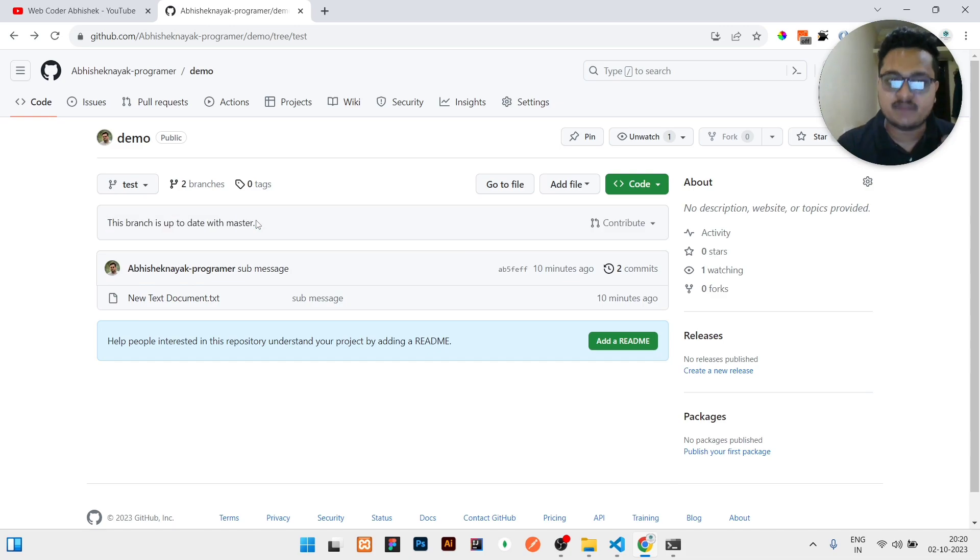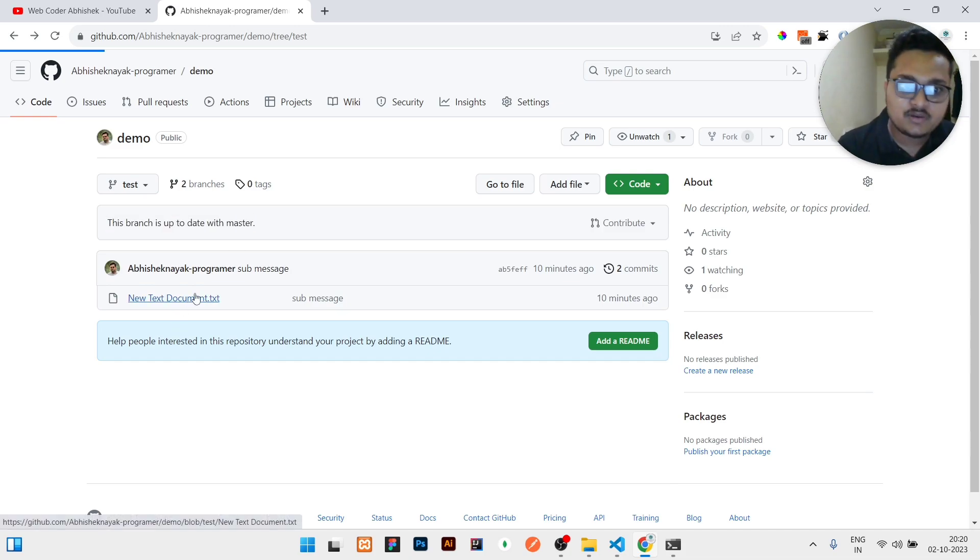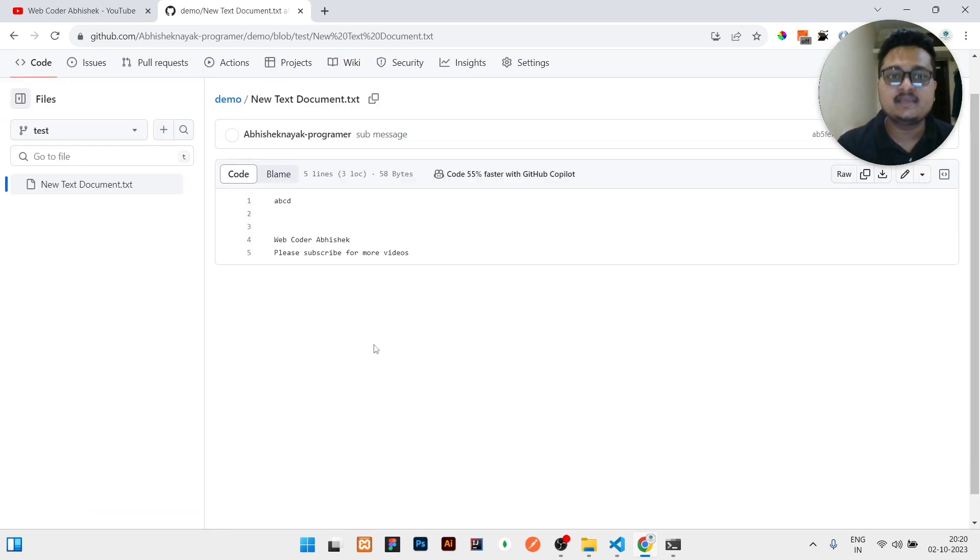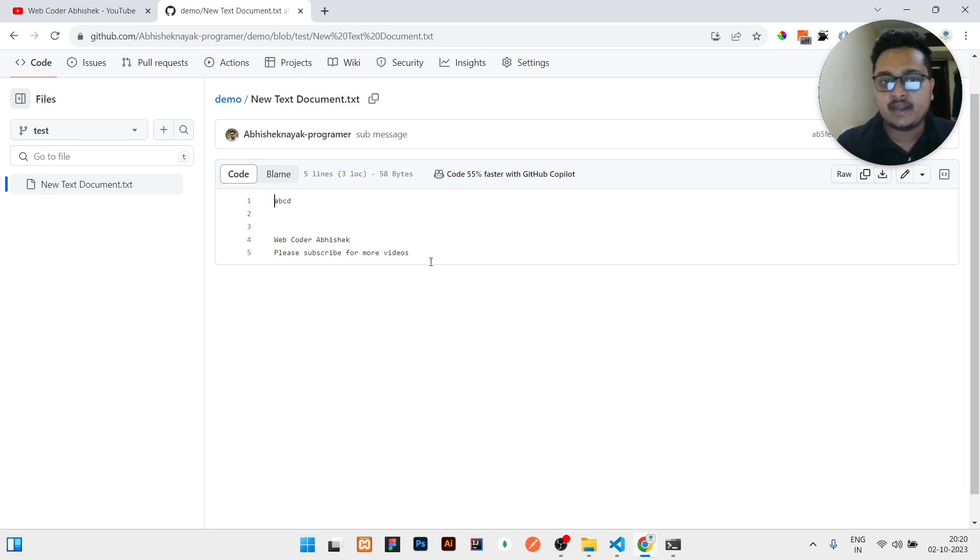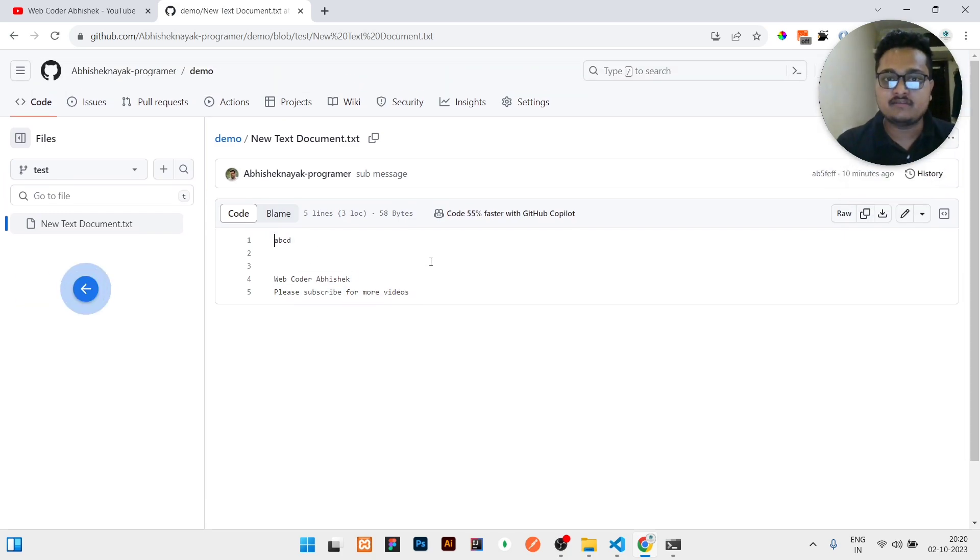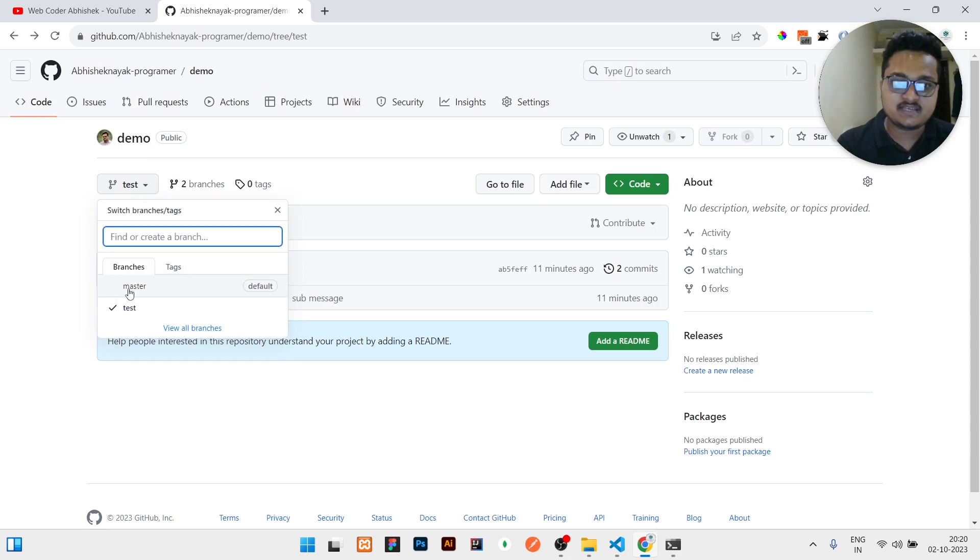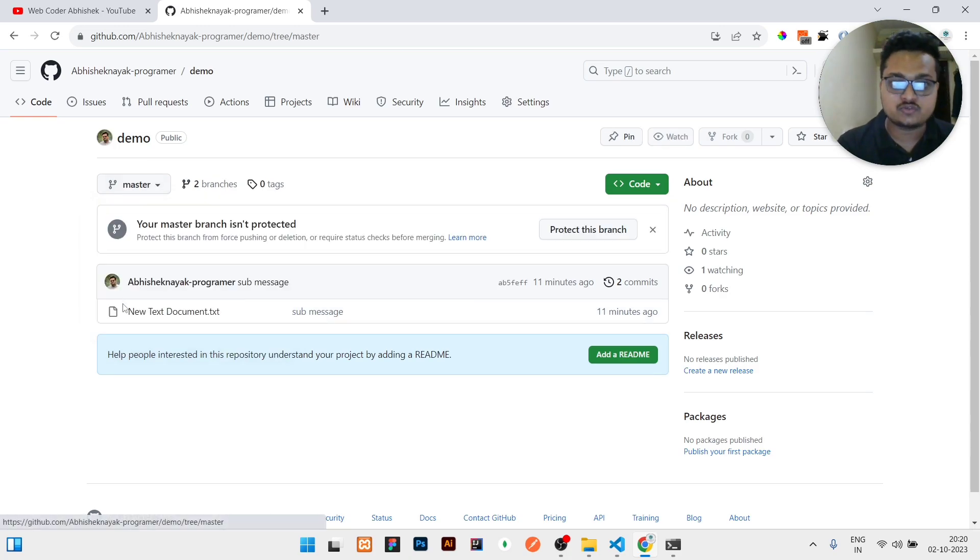After that, just go to your remote repository then refresh. You can see your branch is up to date with master. If now I will open the new document, you can see the changes have already been applied here. Whatever is there in test branch, that change is there in master branch also.